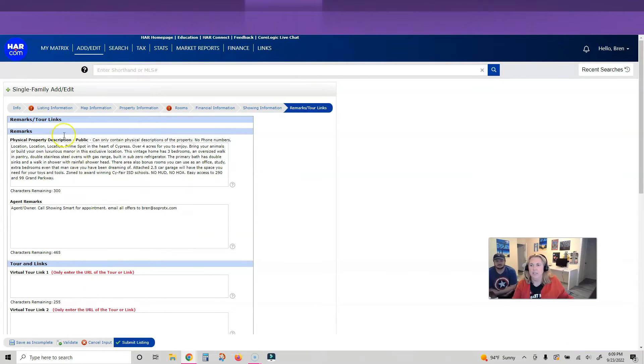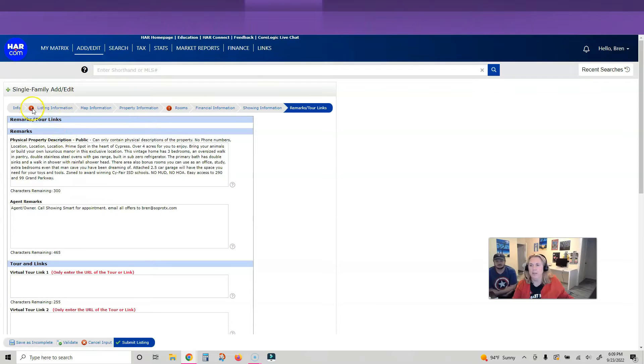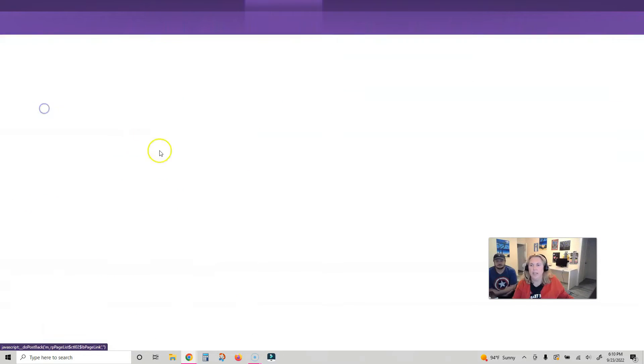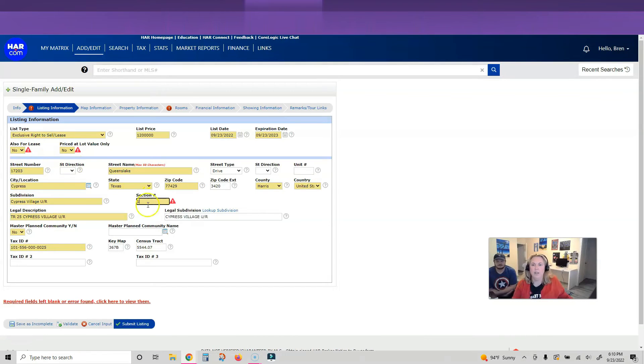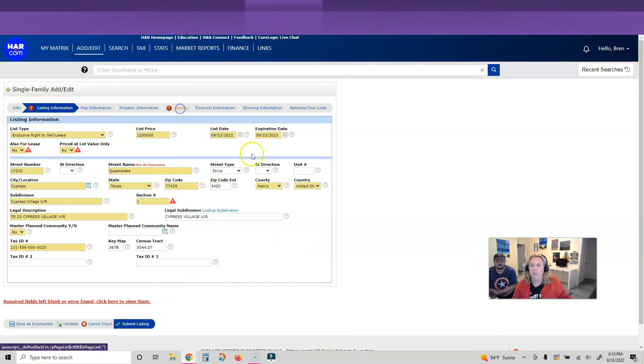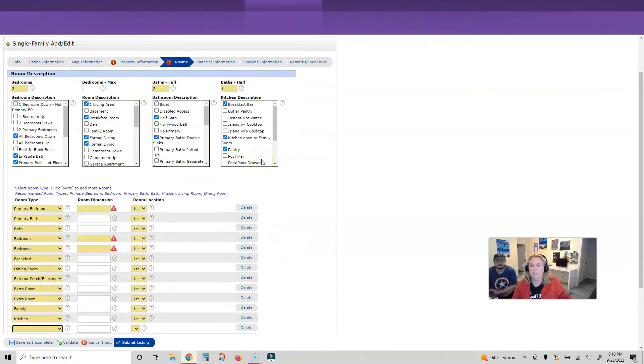I'm going to click Validate. It's going to tell me I have wrong information in some places. I have wrong information here and here. Let me go look at it. Oh, I missed some yellow blanks. It's section one - there's literally no section. Let me go back to rooms. Oh, I need dimensions. Let me go find those.